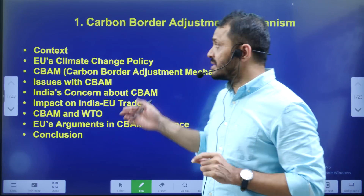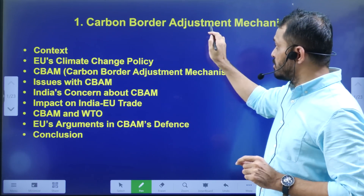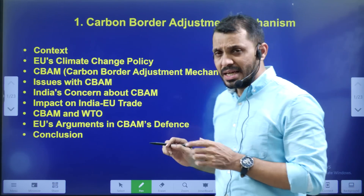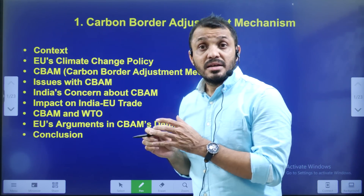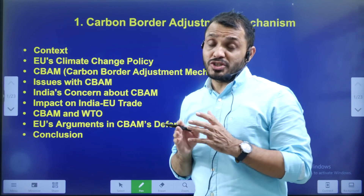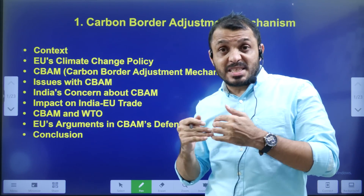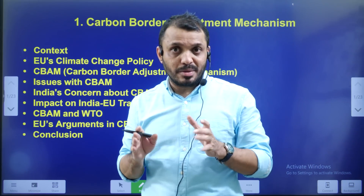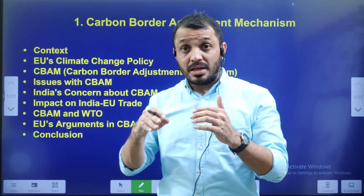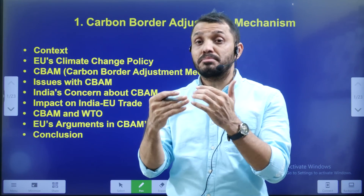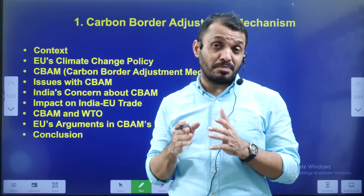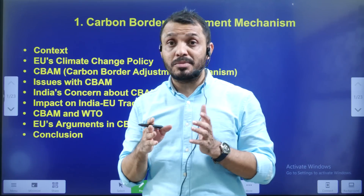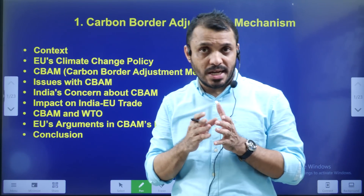The next topic is Carbon Border Adjustment Mechanism. If you are interested, we are going to analyze that paper. We are going to start Group-1 prelims.